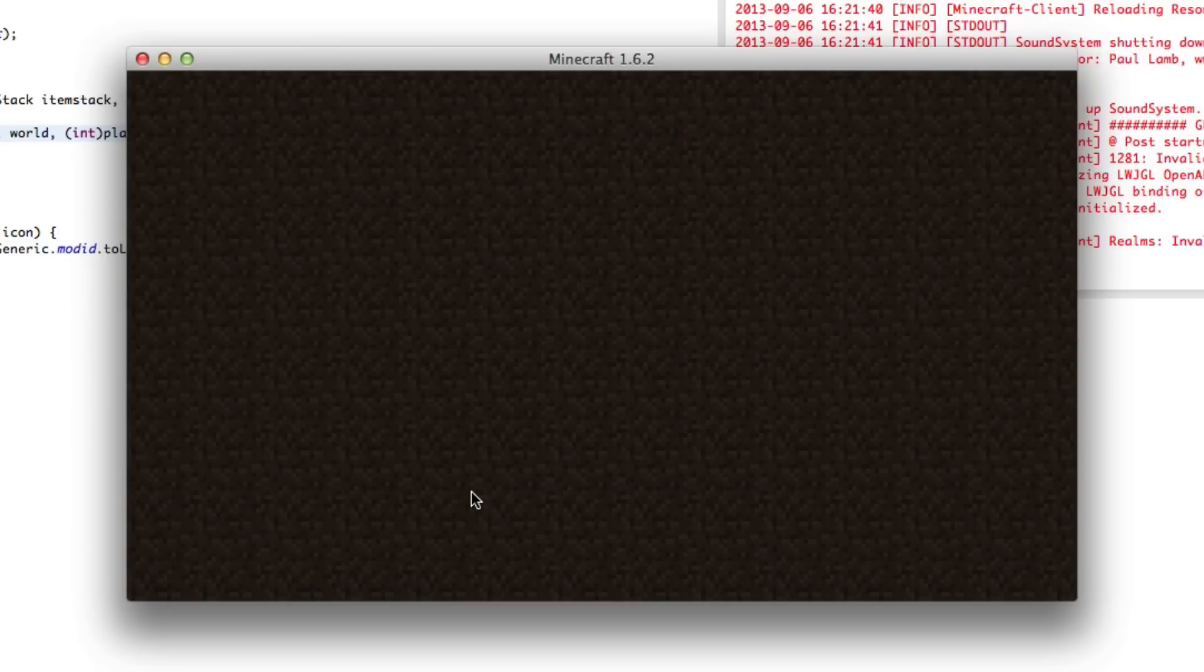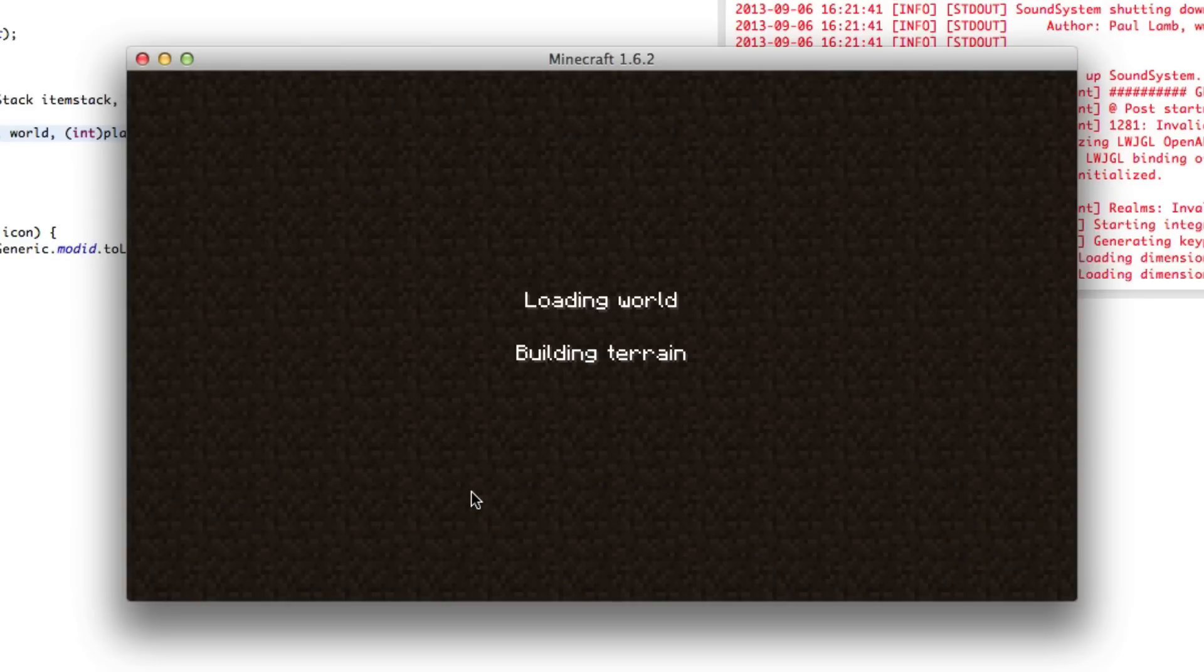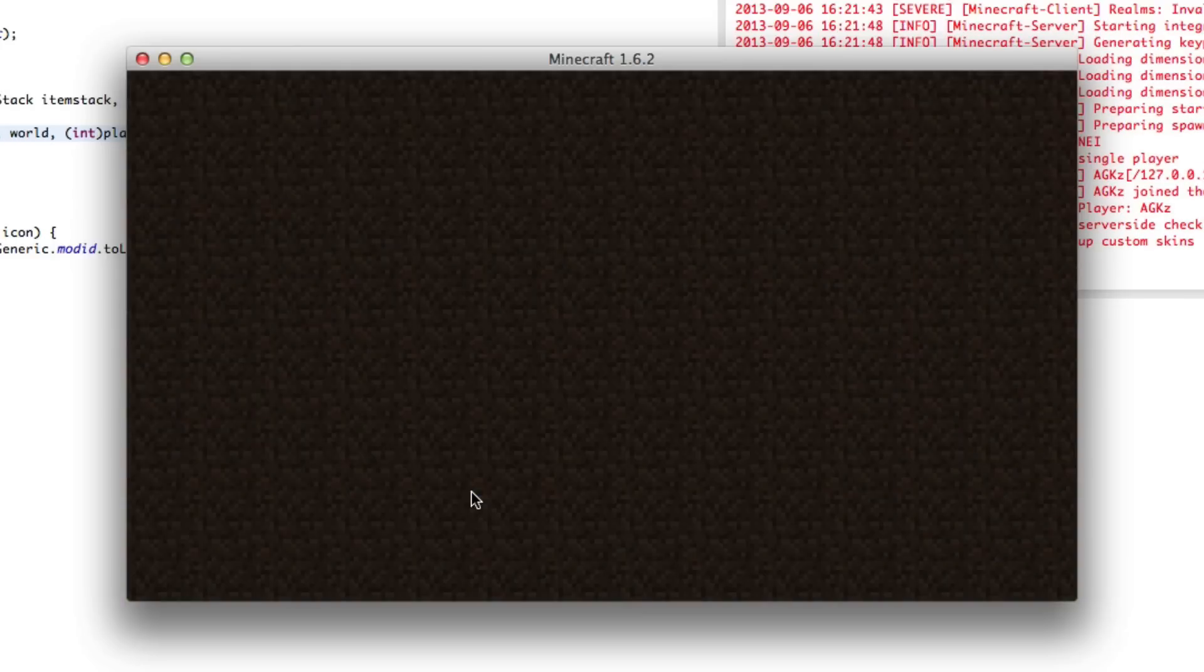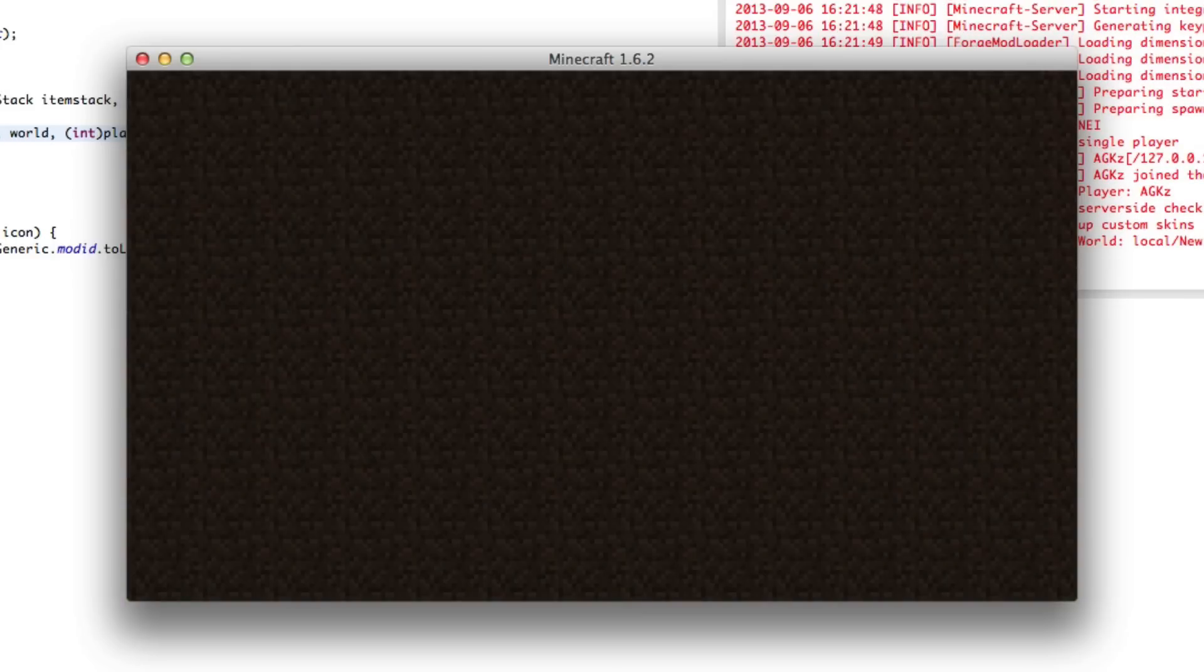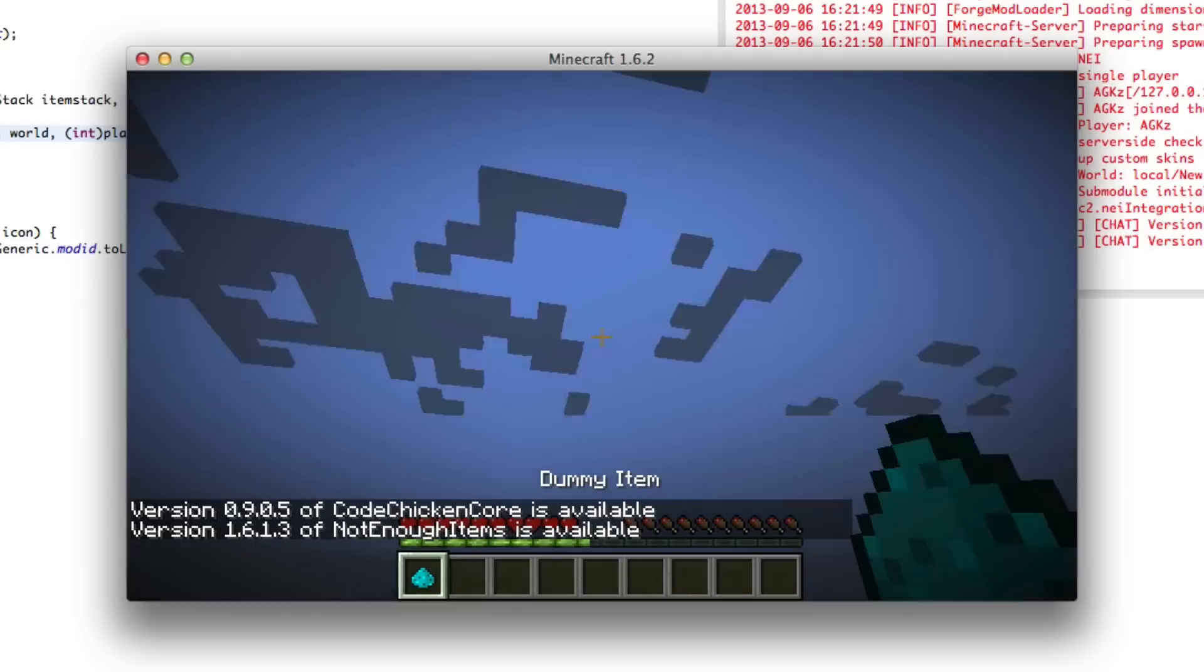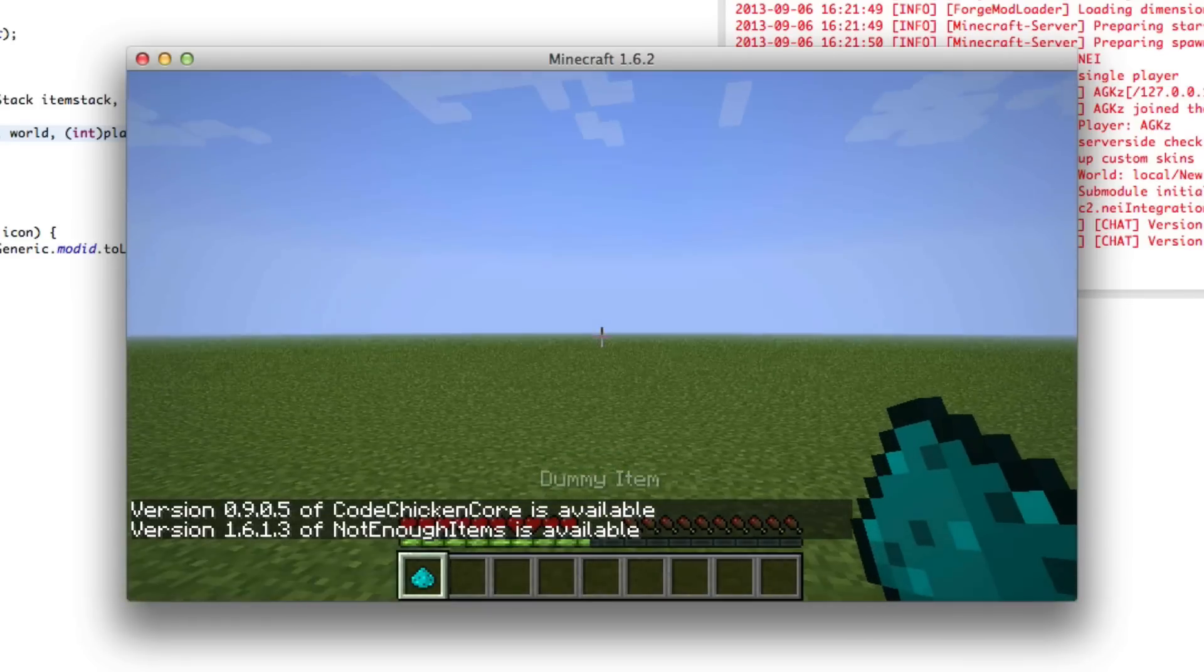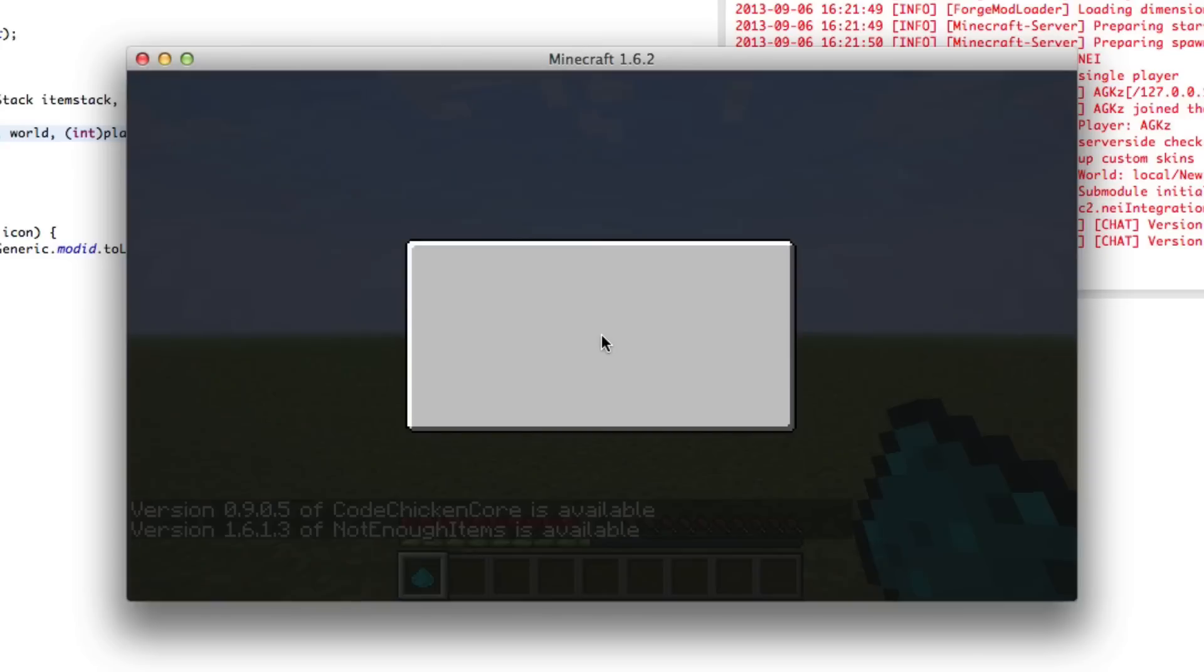And here we go. So, our dummy item, hopefully, on item right click, should open our GUI. Dummy item and right click. And here we go. We have a GUI.